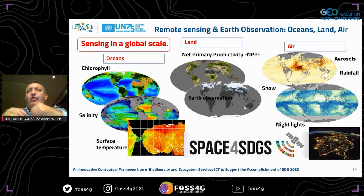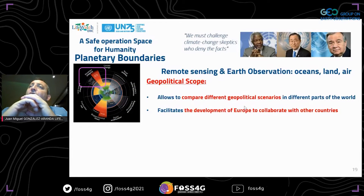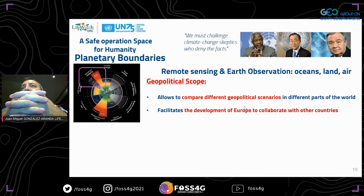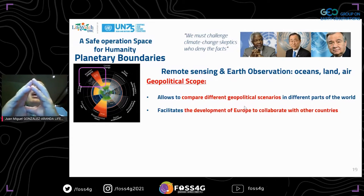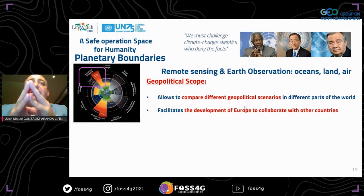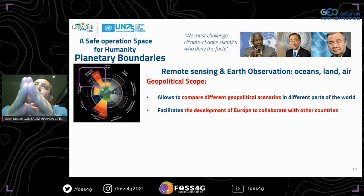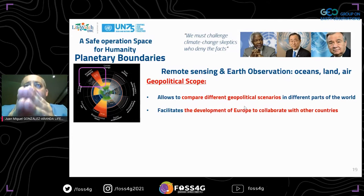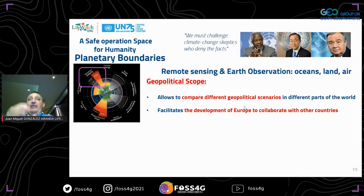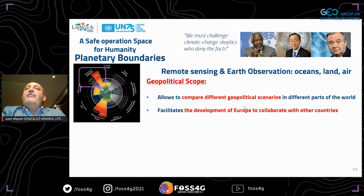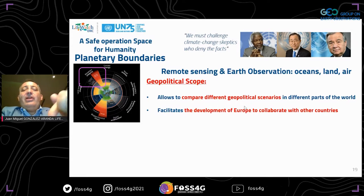Under the umbrella of the United Nations, we foster collaboration through the Space for Sustainable Development Goals initiative. As Secretary General António Guterres stated, we must challenge climate change skeptics and guarantee the safe operation space for humanity. Planetary boundaries and geoscience remote observations are essential. Remote sensing and net observations from a geopolitical scope allow comparison of different geopolitical scenarios worldwide and facilitate European collaboration with other countries.